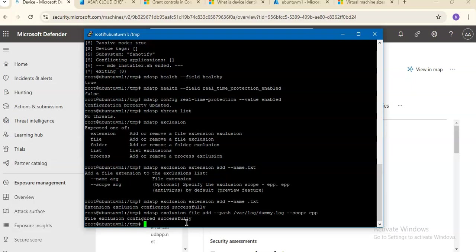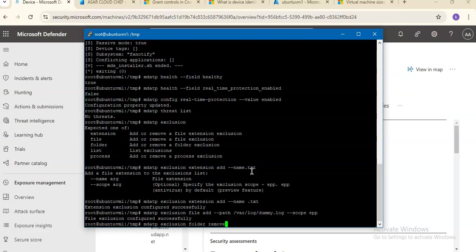Now if you want to add or remove an exclusion from a folder, you can do that as well. I'll use mdatp exclusion folder — and now I'm removing the exclusion with the path log.